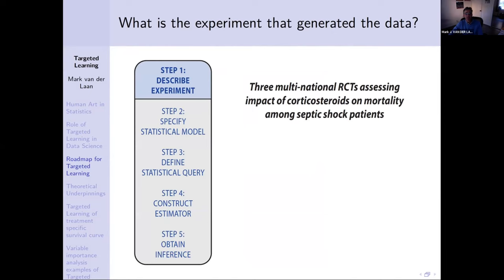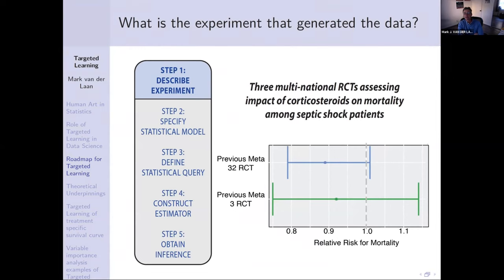Let's do a particular example concerning the impact of steroids on mortality among septic shock patients. The question in the medical community was: should we be giving steroids to patients who come in with septic shock? The outcome would be death a month later. People were interested and started running randomized trials — 32 randomized trials — but even a meta-analysis of these randomized trials didn't show a significant impact using standard difference-in-means methodology.